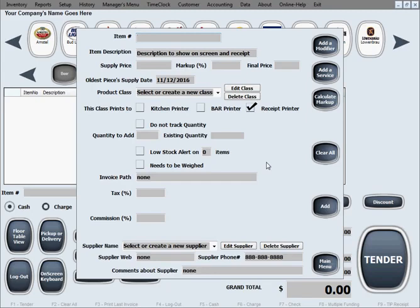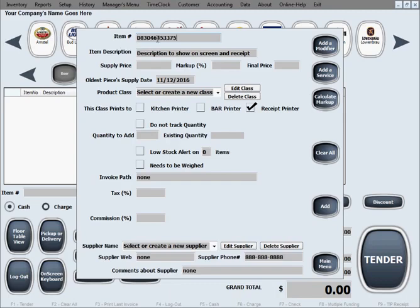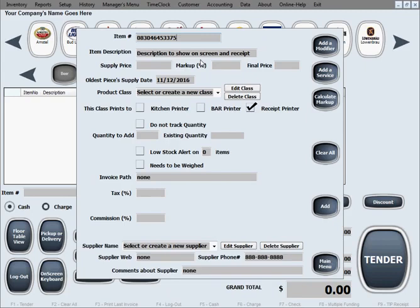When we want to add an item for scanning with a barcode scanner, we want to make sure that for item number or as we call it item ID, we enter the exact barcode. Whether we scan it in here or we type it, that doesn't matter as long as it's the exact barcode and it's going to relate to this product whenever we scan with the barcode scanner.